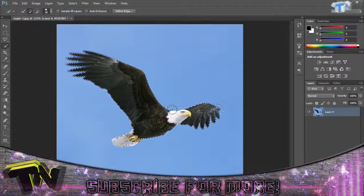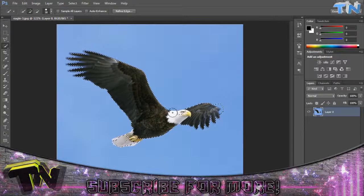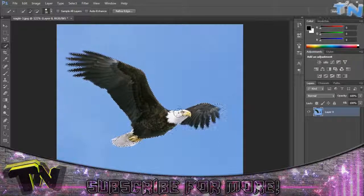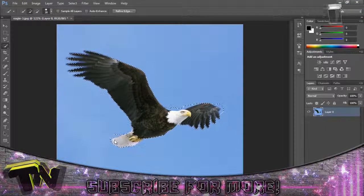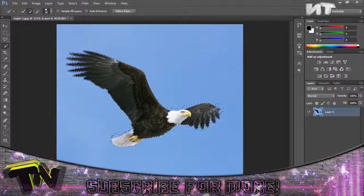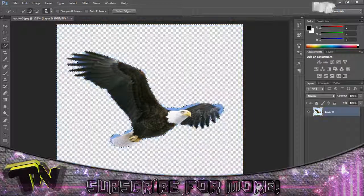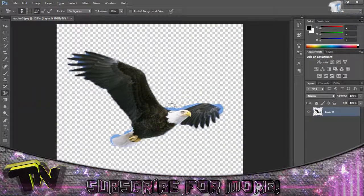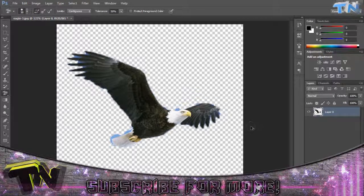I want to widen the edge a bit. If you hold down Alt you can remove from the selection, and if you let go of Alt you can add to it. So I just want to drag this down a bit and bring it back up, making sure I keep all the details included. So now if I press Ctrl+Shift+I I can just delete the background like that, and then go in with the background eraser tool to do finishing touches.